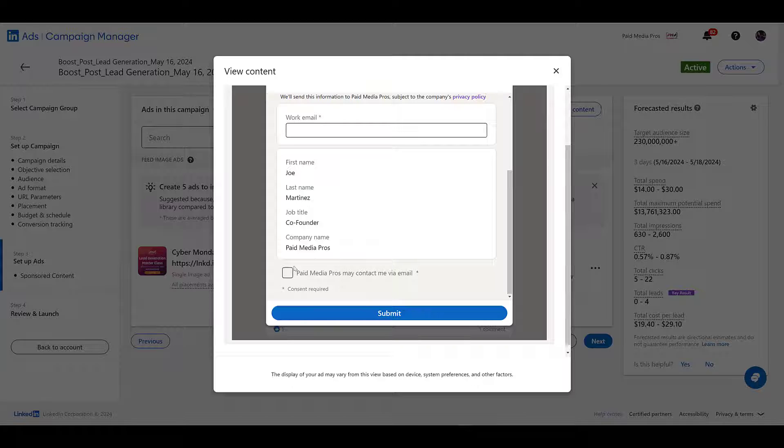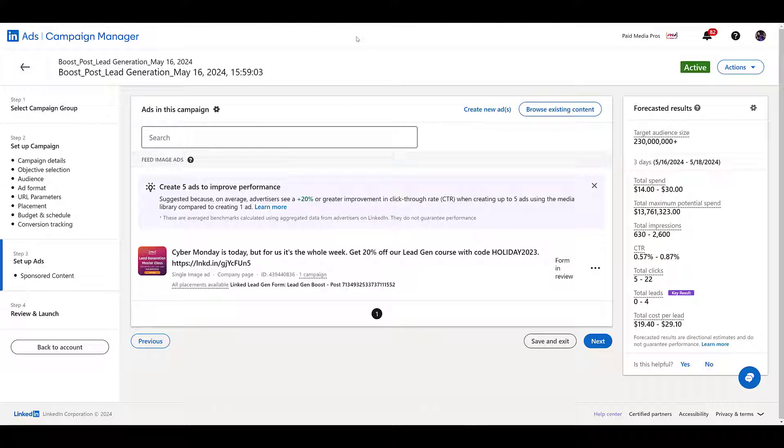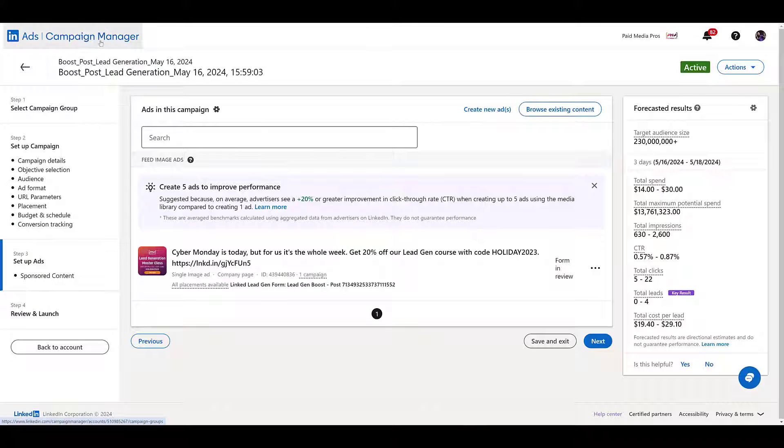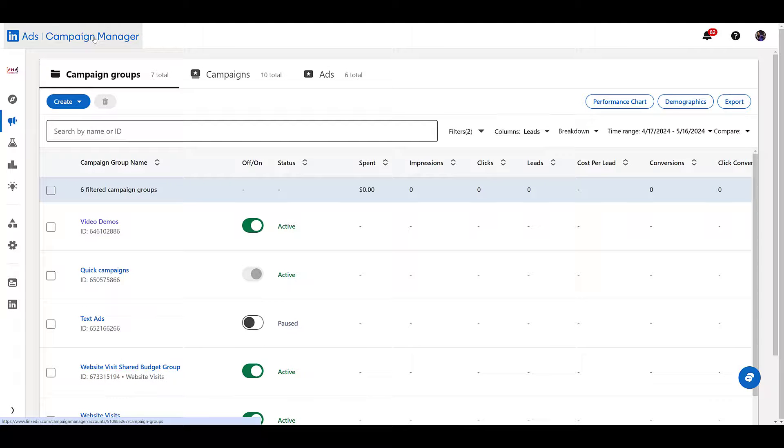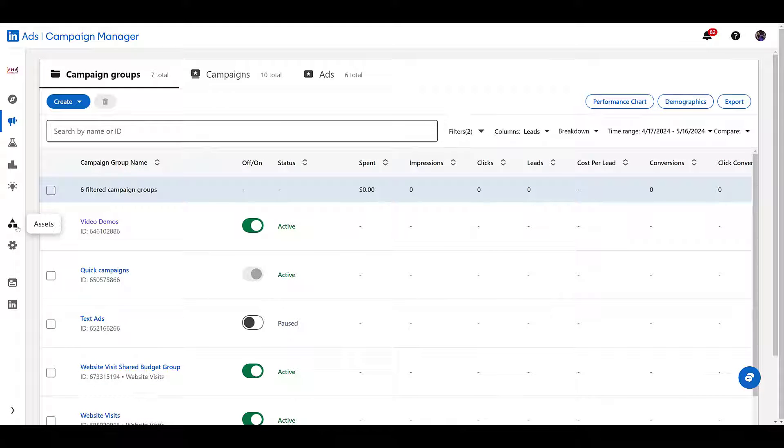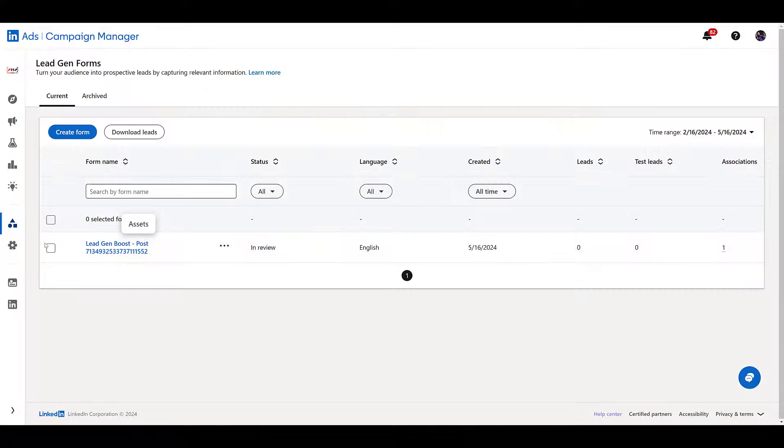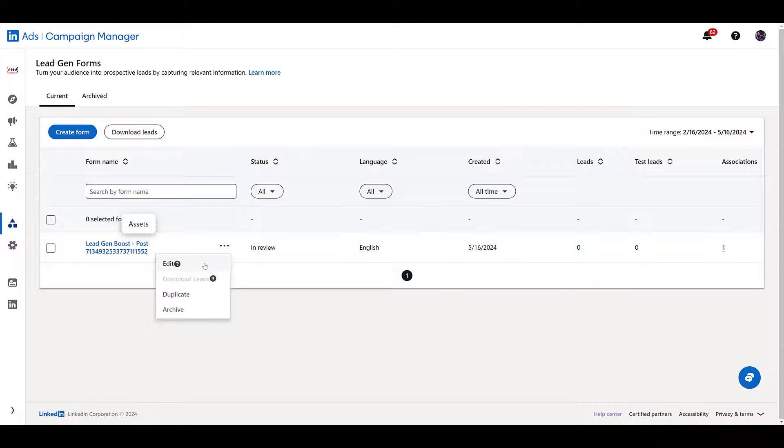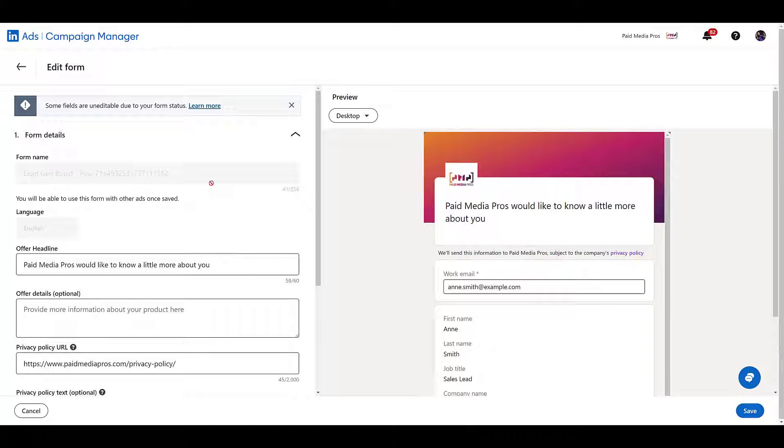So then you may be asking, can we edit the form for these boosted posts? And my answer to you is, well, kind of. I'm going to head back out here and go to the main campaign manager. And to view your forms, we need to go down to these three shapes, which represent the assets section. Open it up and we want lead gen forms. It's easy enough since this is the only form we have in this account. You can go to the three dots again, go to edit. I understand there's certain things I can't change because the form is still under review.